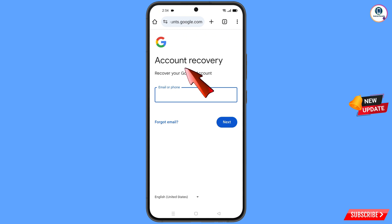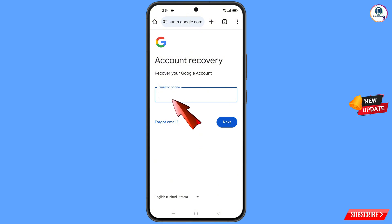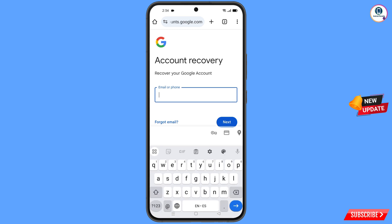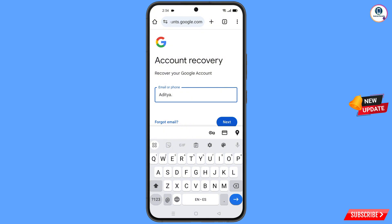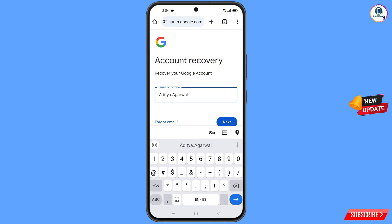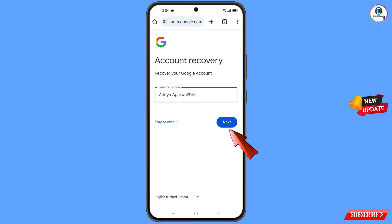In Google Chrome Beta you will see Account Recovery — Recover Your Google Account. Here simply enter the Gmail account that you want to recover, then tap on Next.